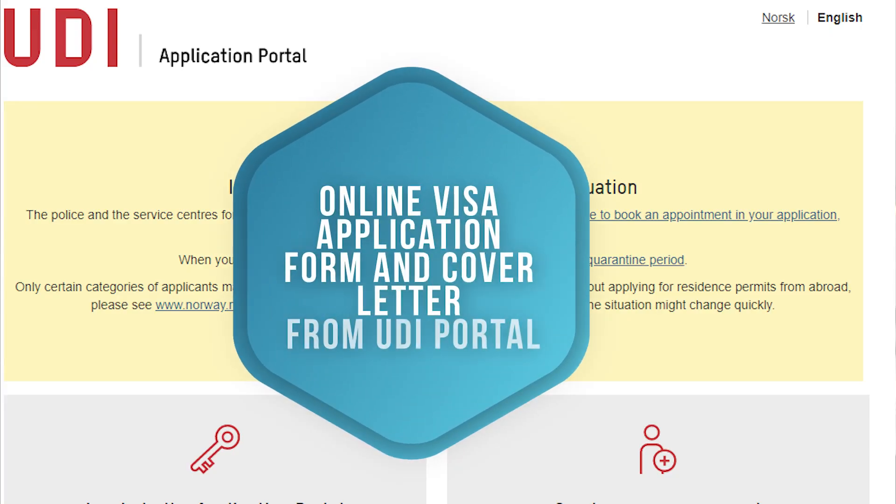These are supporting documents just to make your application have more chance of getting approved. The first requirement is the online visa application form and cover letter from the UDI portal. That's why you create that account — you answer your application there and they also generate a cover letter. However, even though they already have a cover letter from that portal, I still highly suggest that you make your own cover letter, because the one provided by the UDI portal is not that detailed and does not contain all your explanations. If you need help with your cover letter or don't know what to write, I made a separate video regarding the steps and what should be in the cover letter.